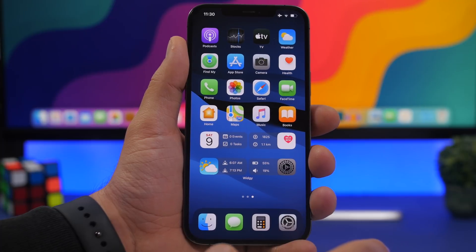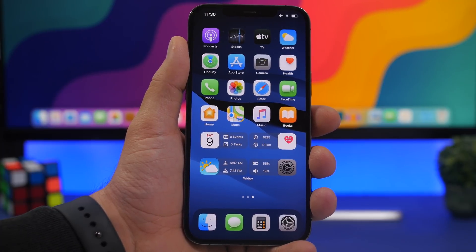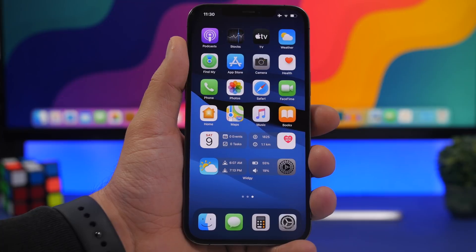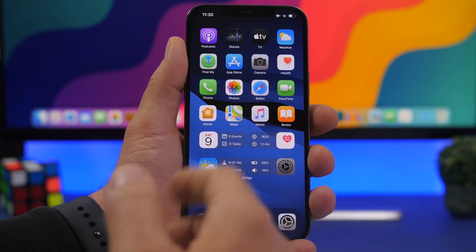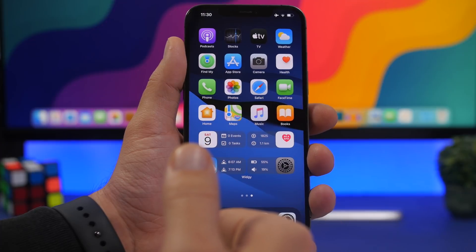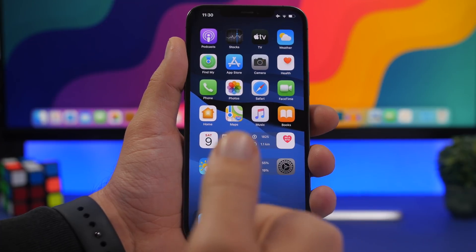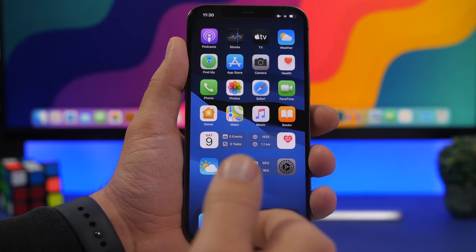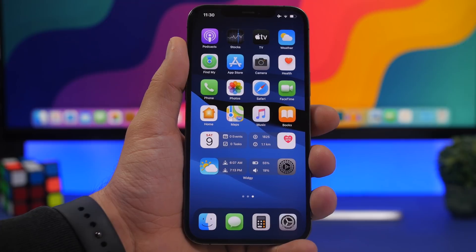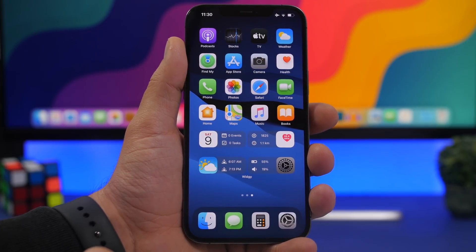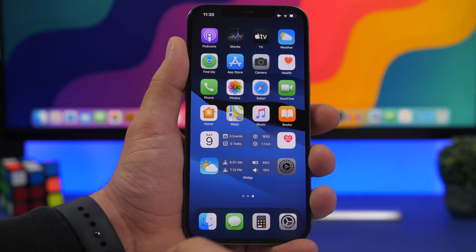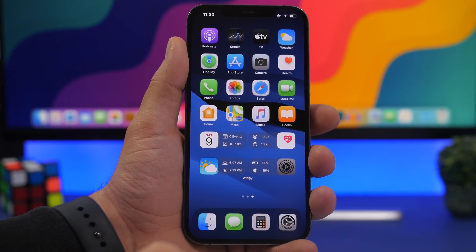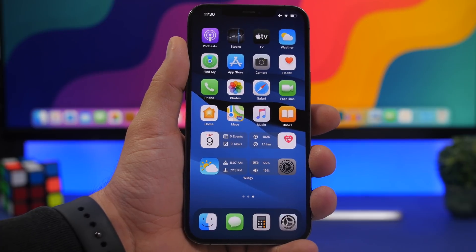Last but not least, talking about the earliest leak regarding iOS 16 — supported devices. iOS 16 is dropping support for the iPhone 6s, 6s Plus, and the original SE. These are the oldest devices currently supported by iOS 15. Apple supported them through iOS 15 since it didn't change much from iOS 14, but now it looks like the end for those devices. Thank you for watching — hopefully iOS 16 will bring a lot of new features and changes. I'll see you on the next one.